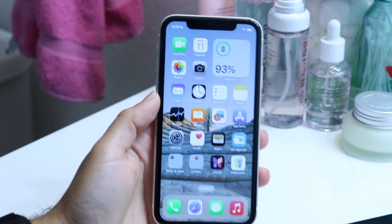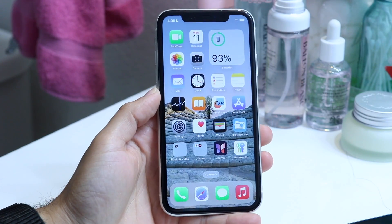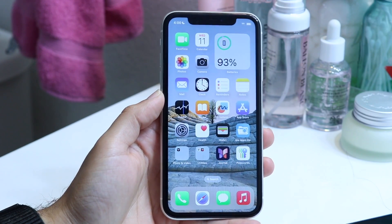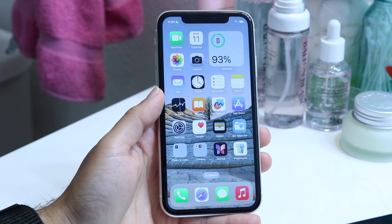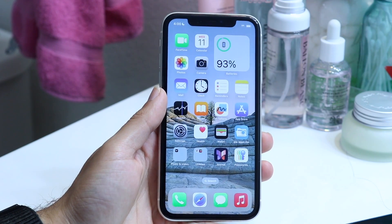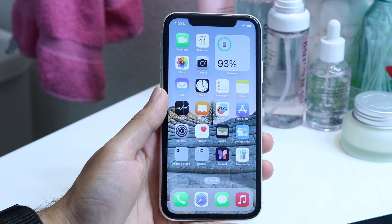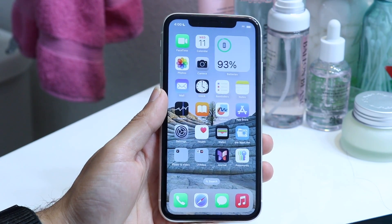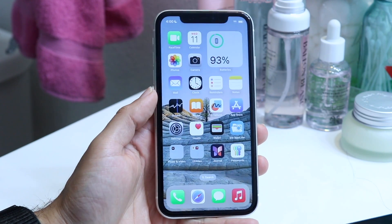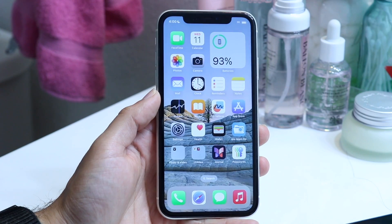You might be in a situation where you want to go ahead and update your iPhone 11. Doing this is actually very basic and it really doesn't take too much time at all. To get started, what you're going to want to do is hop inside of your Settings application.